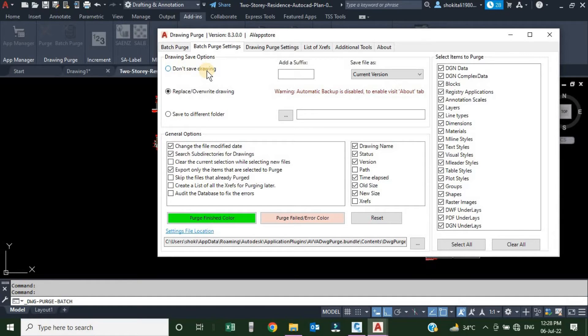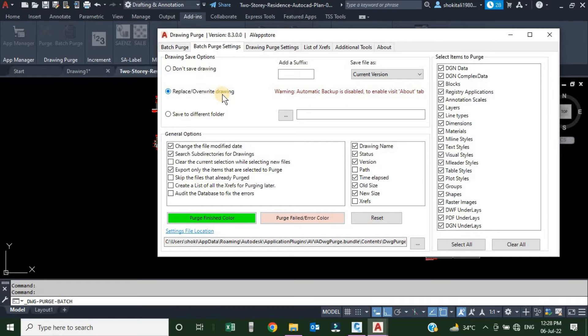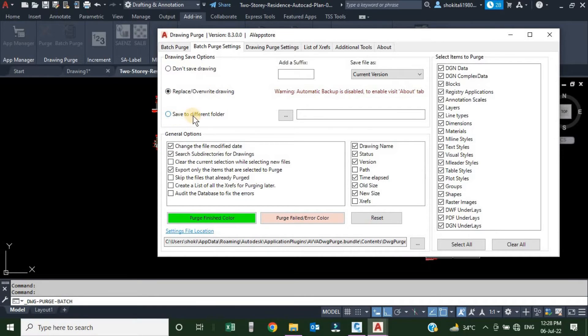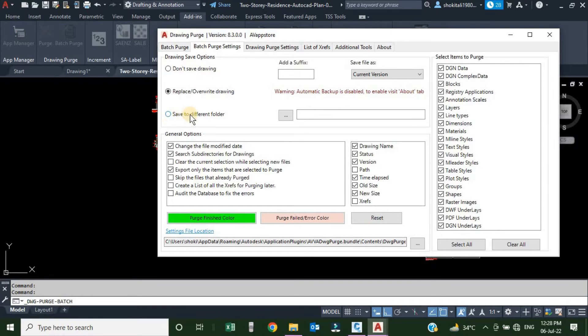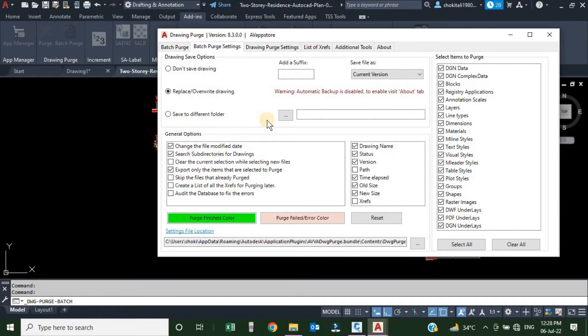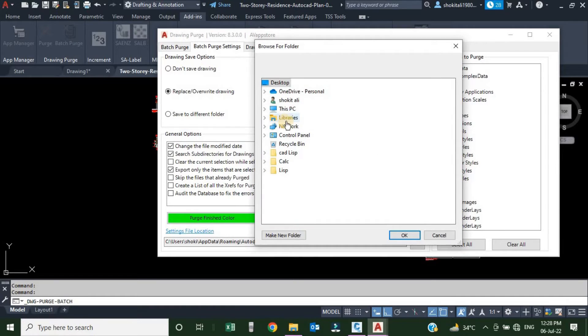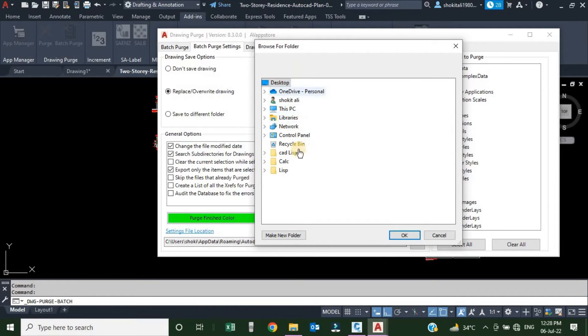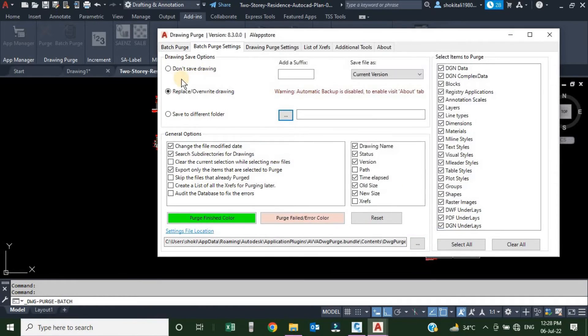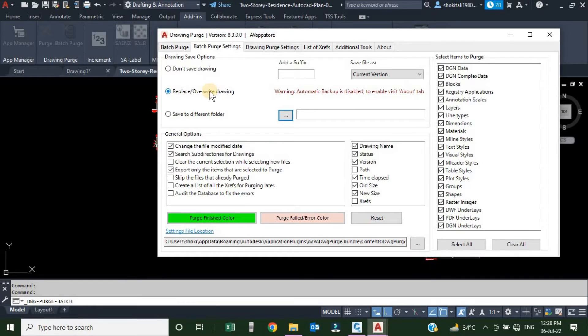Don't save the drawings if you don't want to save them. Here you can replace the drawing which are already existing there, and you have an option to save them in a different location. So your original file will remain the same and the purged file will be saved to the new location. To save them to a new location, you will click over this icon and select the required location from your system. I am going to replace and overwrite.